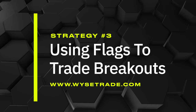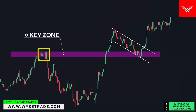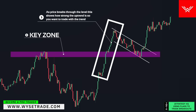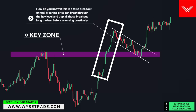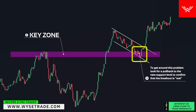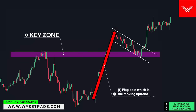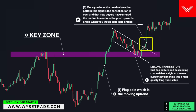Strategy number three: using flags to trade breakouts. This reversal point gives you a key level. As price breaks through the level, this shows how strong the uptrend is, so you want to trade with the trend. To know if this is a false breakout, look for a pullback to the new support level. You have your flag pull and uptrend, with a bull flag pattern and descending channel right at the new support level — making this a high quality long trade setup. Once you have a break above the pattern, this signals the consolidation is over and that new buyers have entered the market to continue the push upwards, and is when you would take long entries.